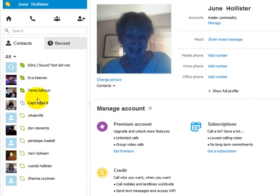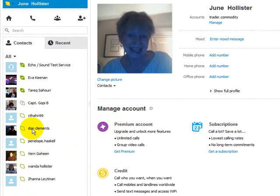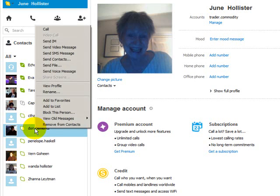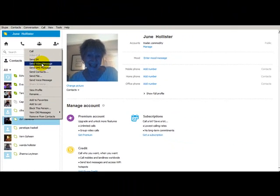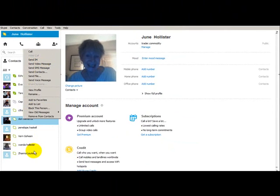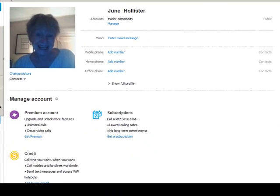So all you do is — they have to be offline — so all you do is right-click. I'm going to send this video to my brother. So you right-click on the person you want to send the video to, you go up to 'Send Video Message,' and this should pop up.